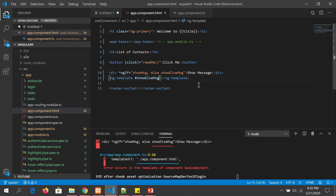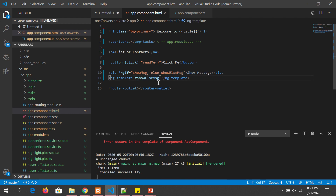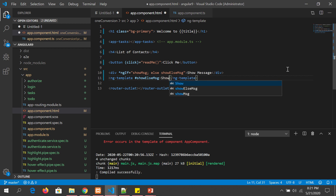Important: you need to write the same name that you gave in the else statement, and you need to add a hash (#) in front of it. The hash tells Angular it's a template reference variable — this is very, very important, so make sure you follow it correctly.